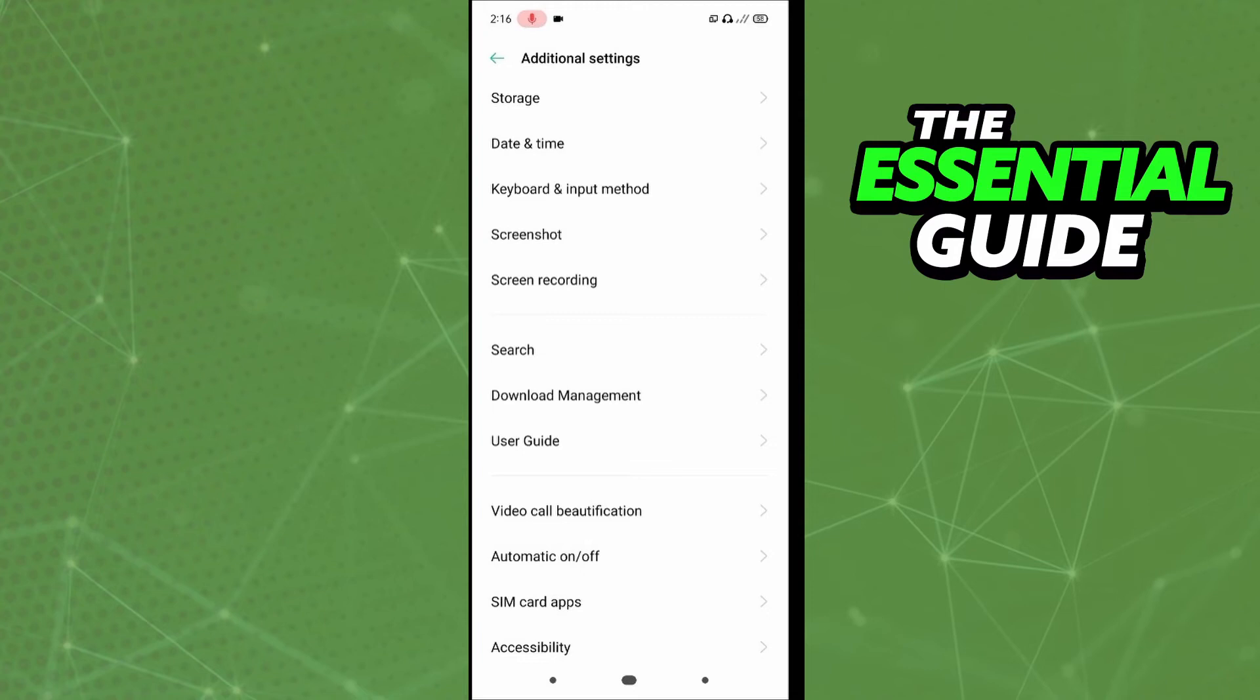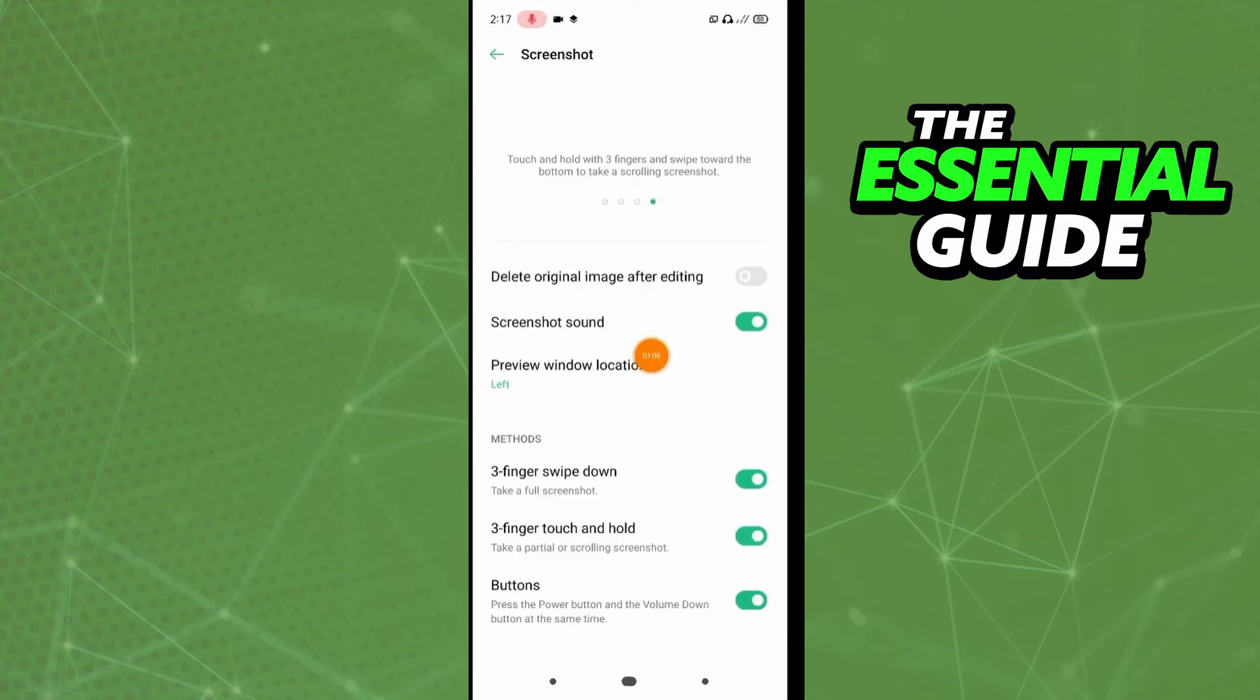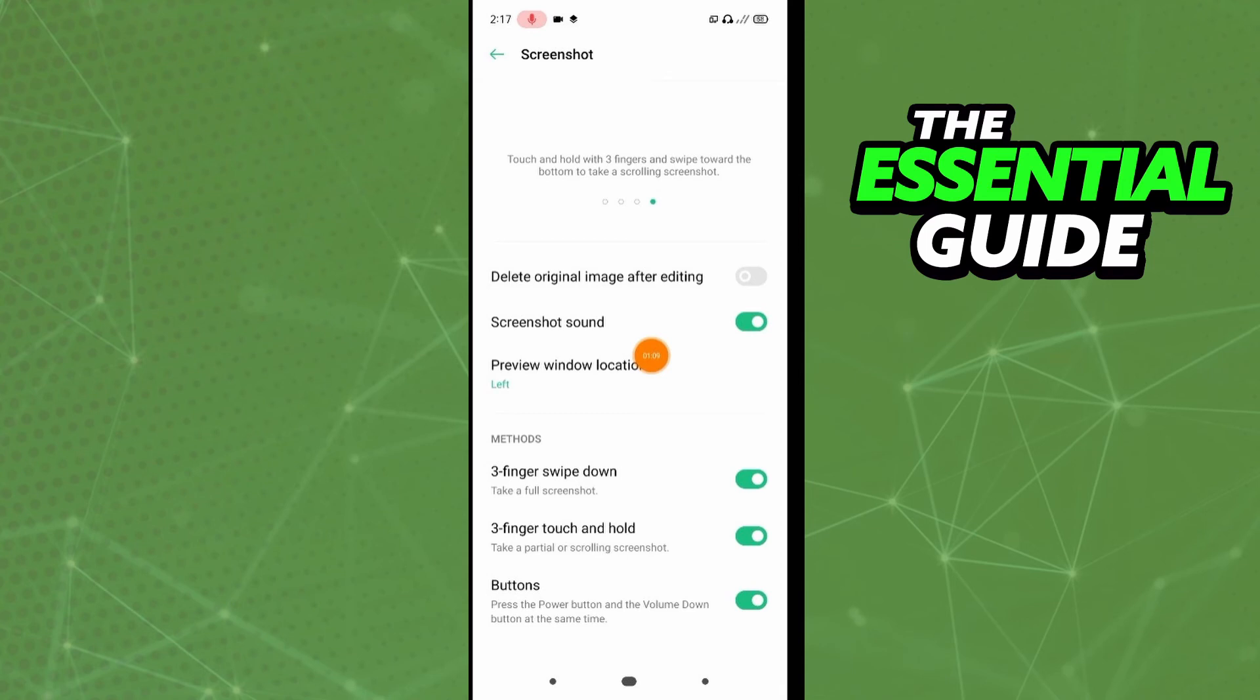Here's the screenshot section. After clicking screenshot, you see some tutorials on how to do a screenshot. But if you scroll down, you see the methods of the screenshot, and right here you see three finger swipe down and three finger touch and hold. All you need to do is enable any option you want.